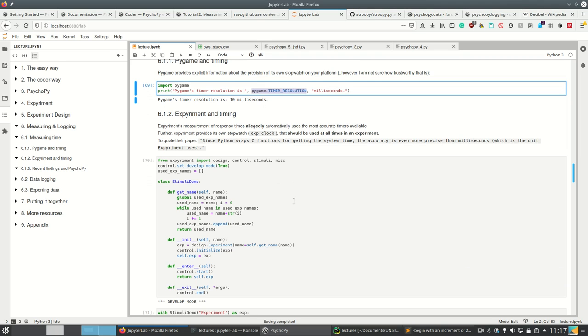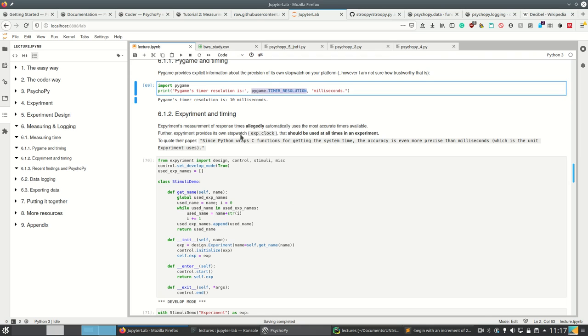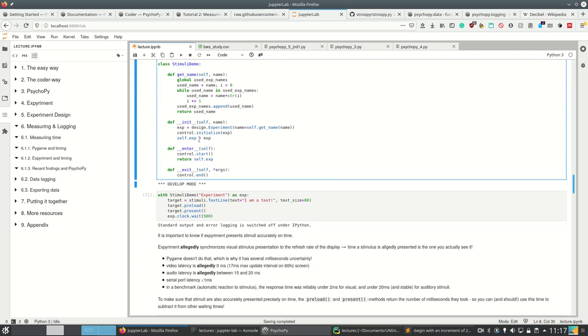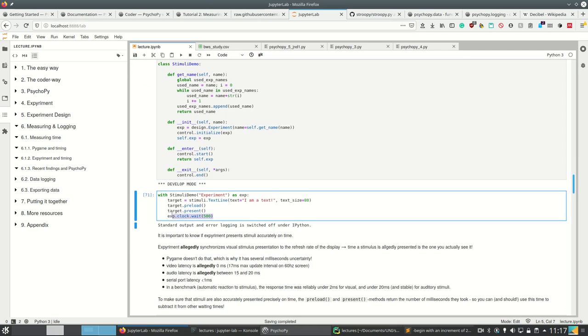Experiments timing: I have two different sources. Since Python wraps the function for getting the system time, the accuracy of experiments timing is more precise than milliseconds. Then I read another paper where it says it's off by at least 20 milliseconds. What is certain is that if you use experiment you always have to use the exp.clock at all times in an experiment.